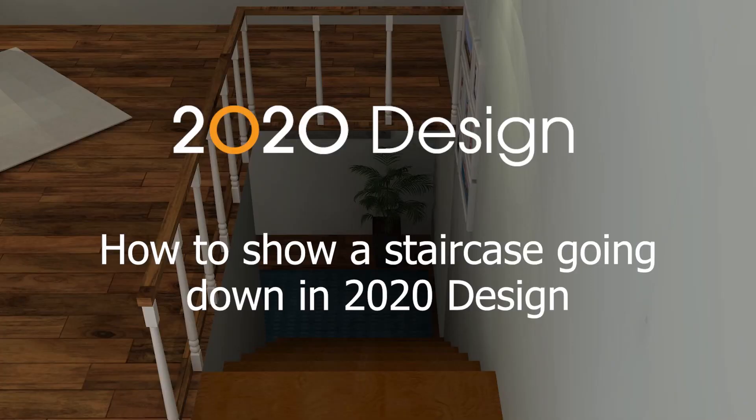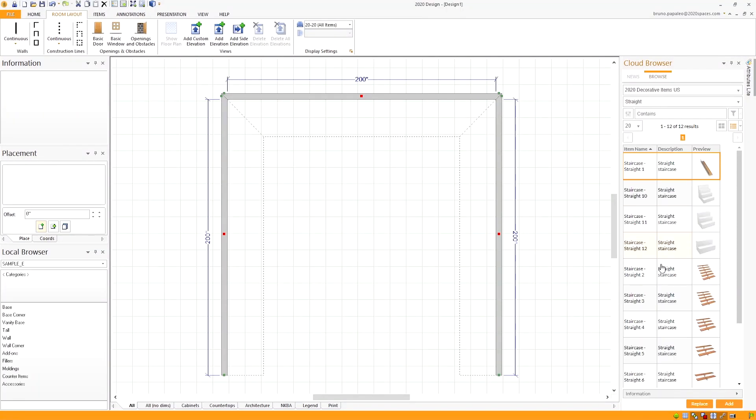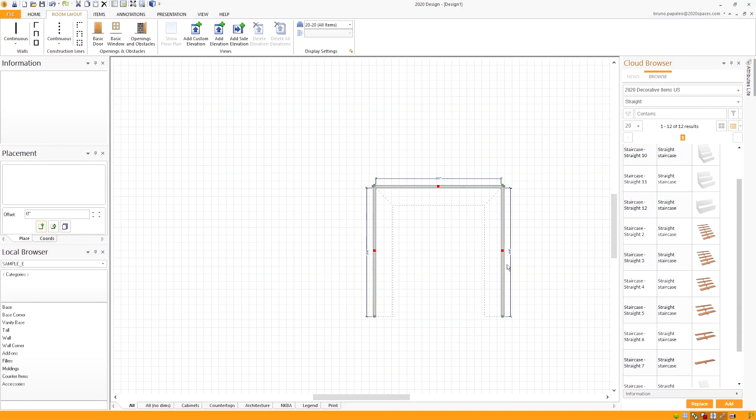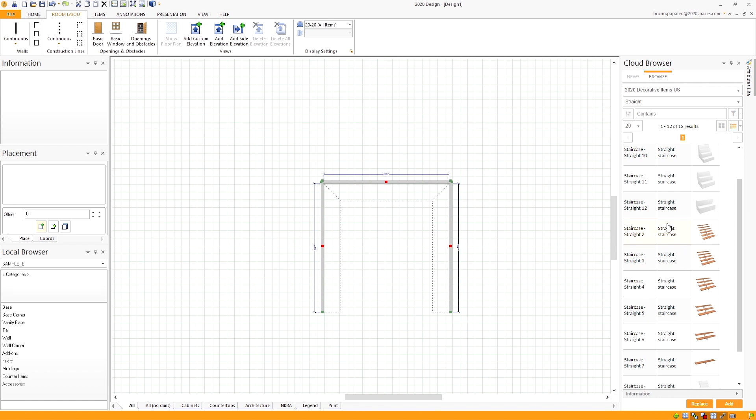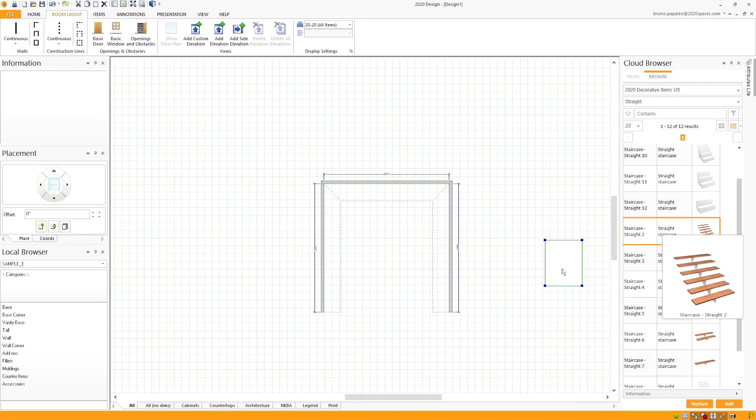How to show a staircase going down in 2020 design. First, go ahead and create a room like normal. Once we set up our walls, step two would be bringing in a staircase. I'll bring in this staircase from the cloud.